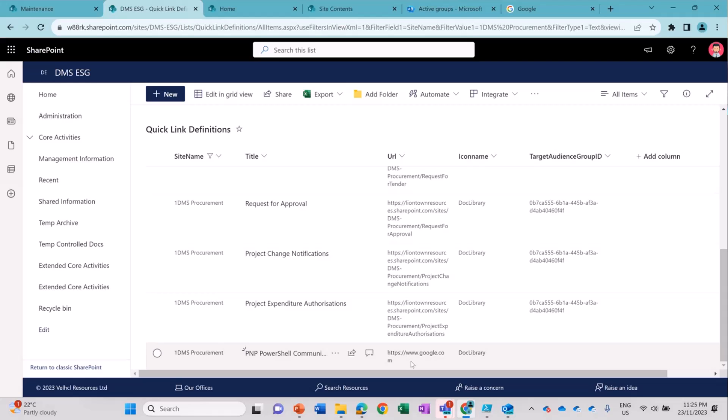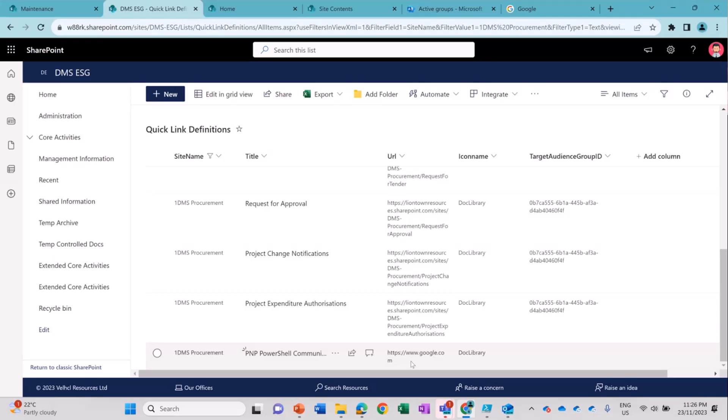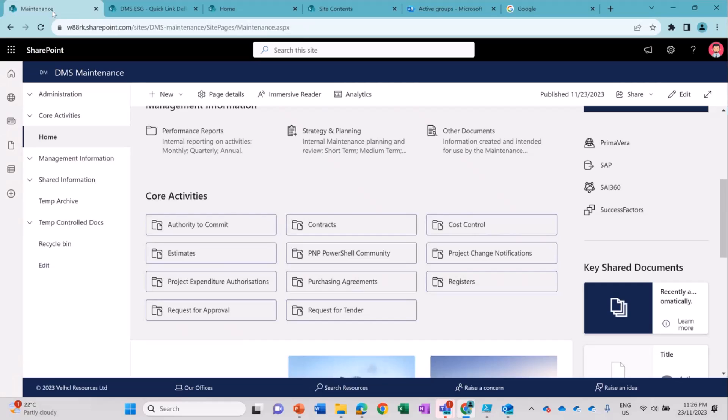The good part is you don't have to do the manual interaction where the owner of the page will go and create the Quick Links, add the links and sorting and all those things. But this script will be a complete package where it will do the adding of the newly created document library links, add the target audience and it will sort them automatically on the page. Really cool.